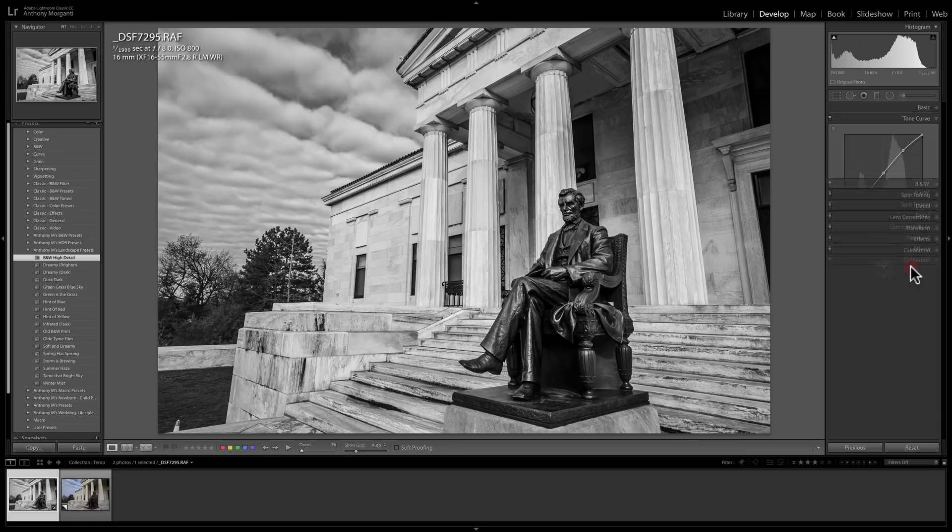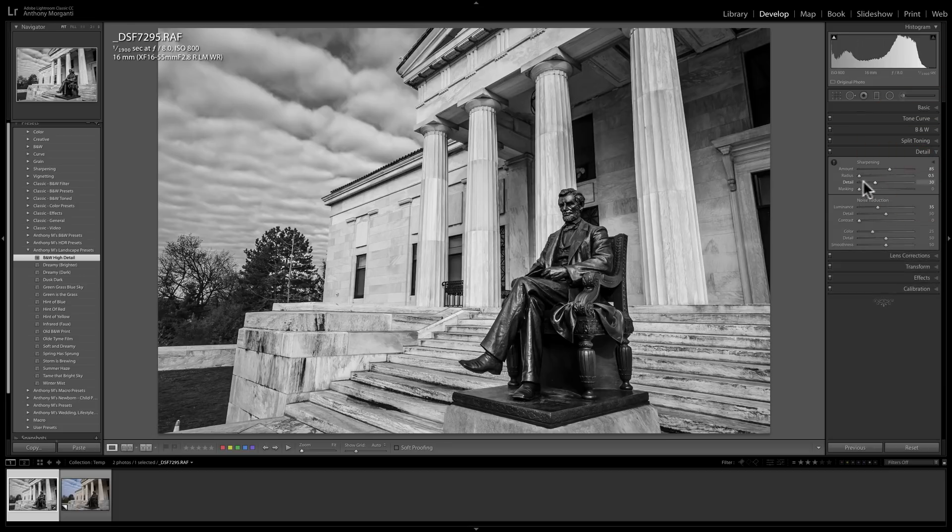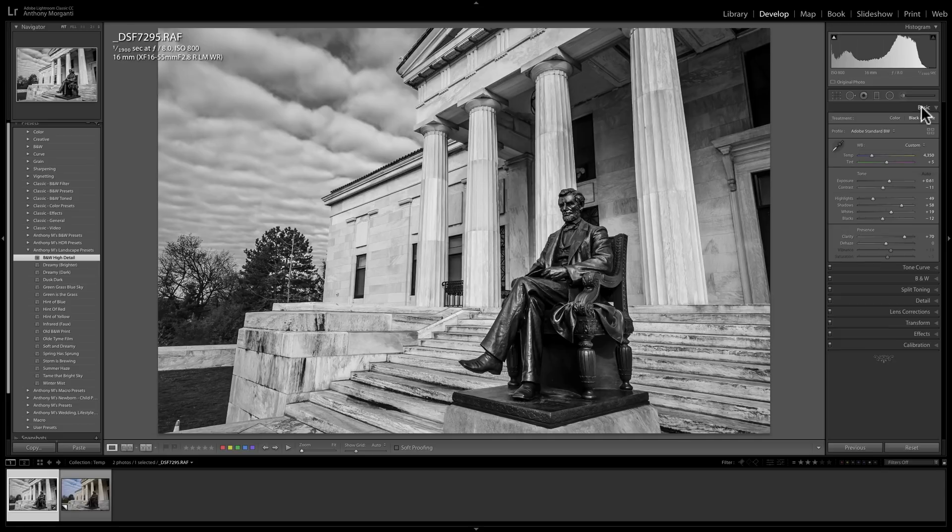And the other panels as well, tone curve might be set to something, and depending on the preset, any of the other sliders in any of these tabs may be set to something that the preset calls for.